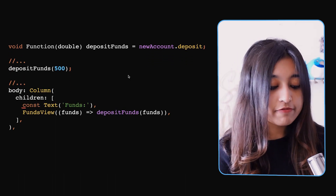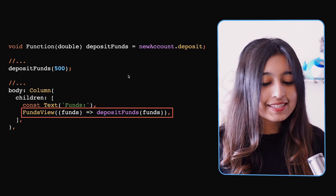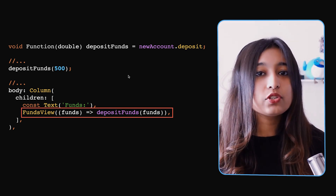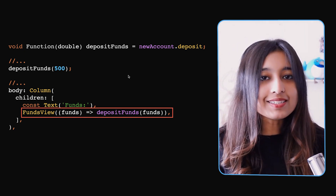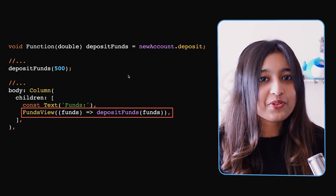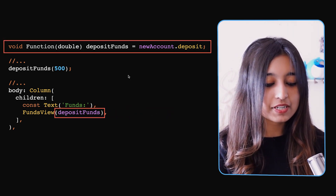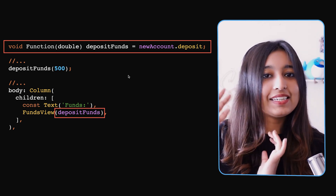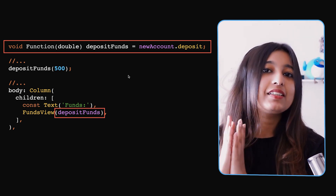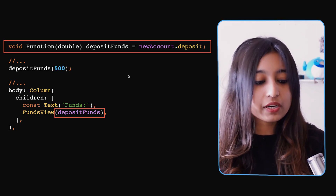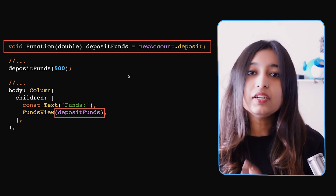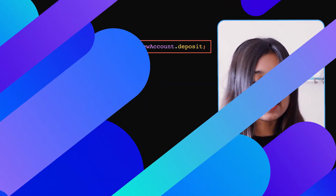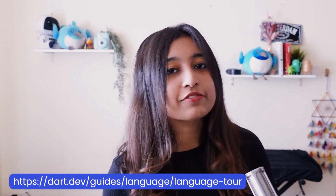For example, imagine a widget called `FundsView` that takes a `void Function(double)`. Instead of a lambda, you can send a tear-off — passing `depositFunds`, which holds the reference to `newAccount.deposit`. The widget can then call it with its argument whenever needed, such as `depositFunds(500)`. For more detail, you can check out the tear-offs video on Flutter's YouTube channel or visit the language tour on dart.dev.